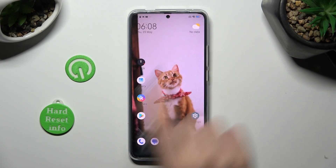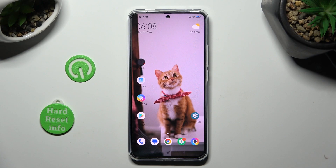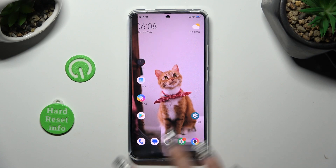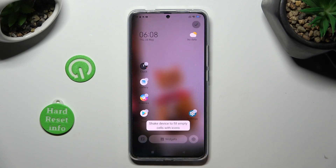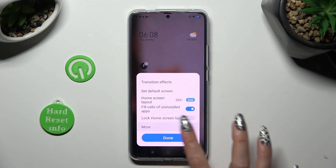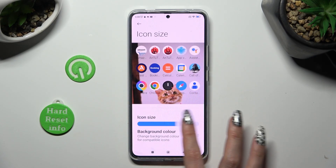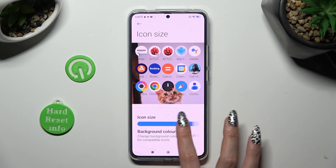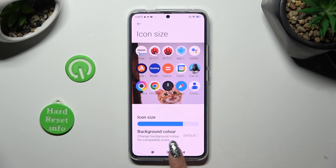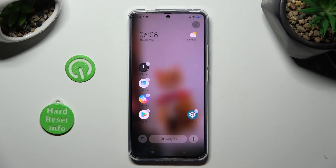So when I do that, as you can see, the size of my icons has changed. Thanks so much for watching — if you enjoyed this video, smash that like button, comment and subscribe. Bye!